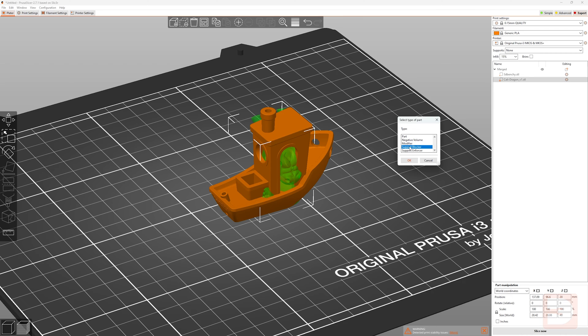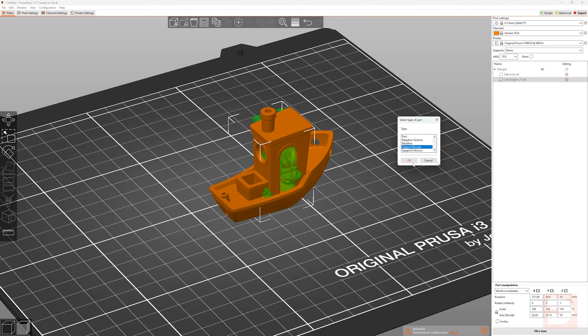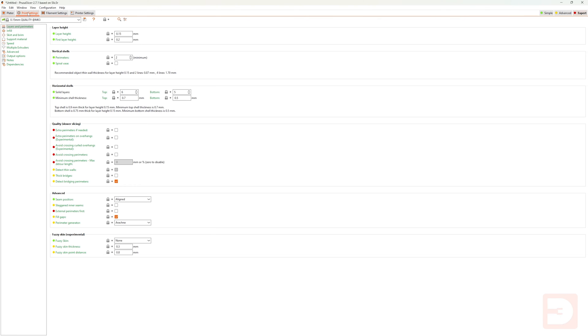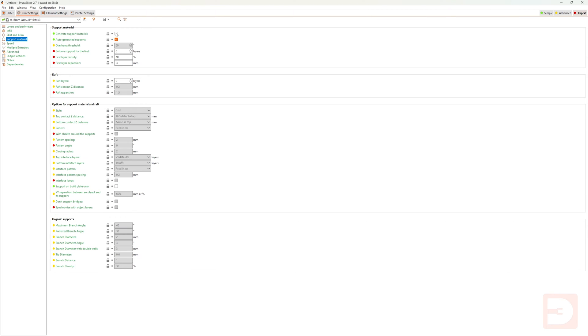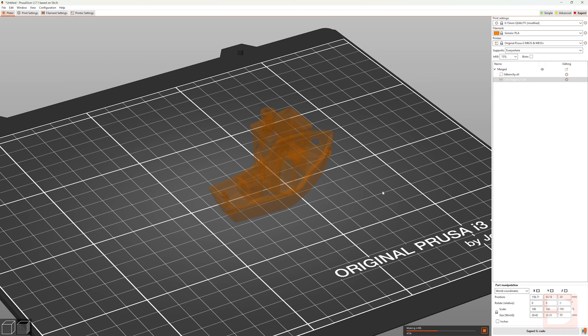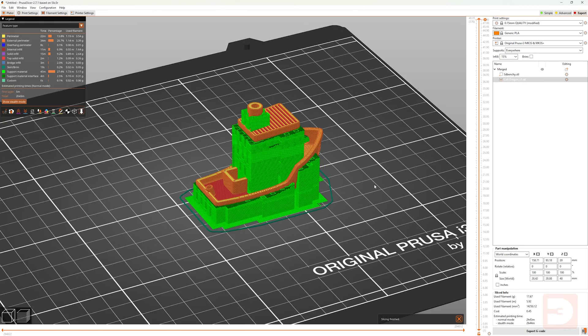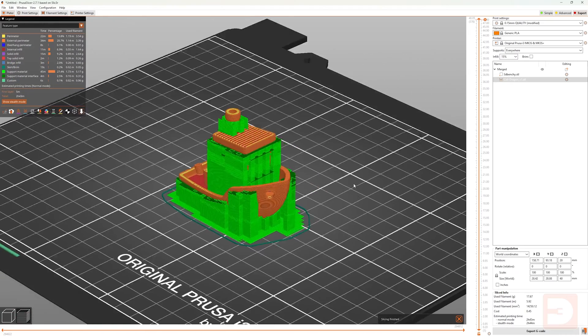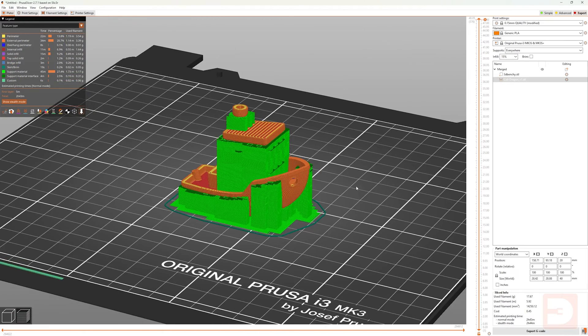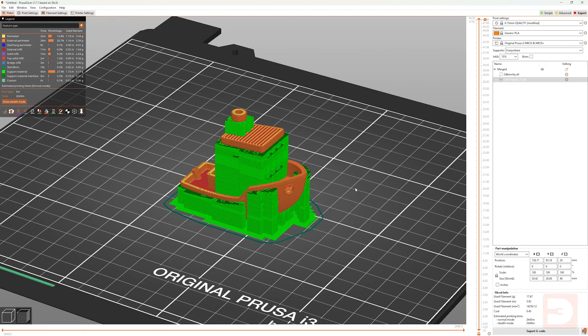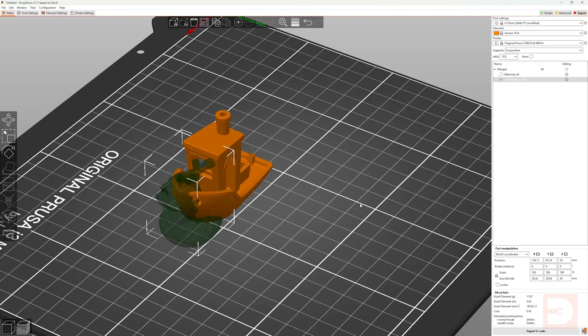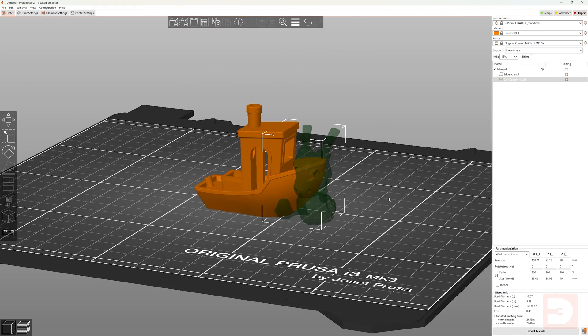The next one is Support Blocker. So if we select that and click OK, this will then block any support material being generated by the auto support generator in the areas that the Kali Dragon is intersecting with the rest of the items in the merge. So let's slice it with auto supports turned on, and you'll see the support material has been generated everywhere except the areas that the Kali Dragon was intersecting with the Benchy.